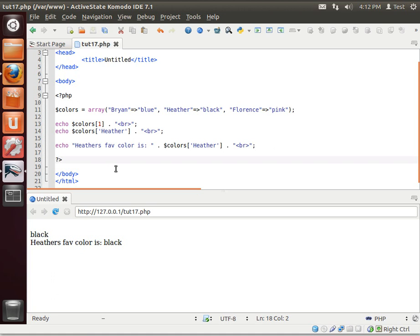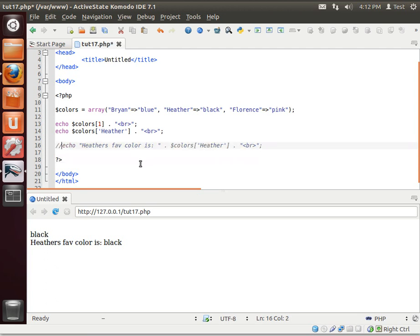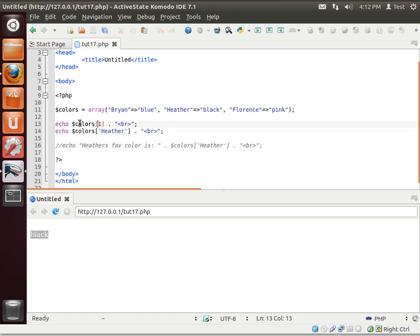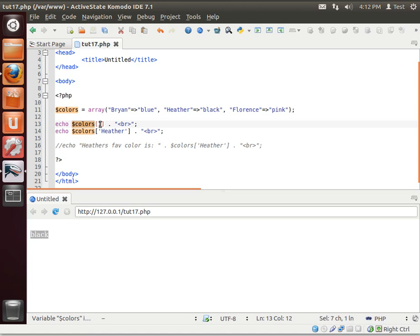All right. So what is going on here? So it says black. Heather's favorite color is black. Well, let's actually emit this. Black. Where is the value? Notice how it says colors one. Just because there's no label with one.